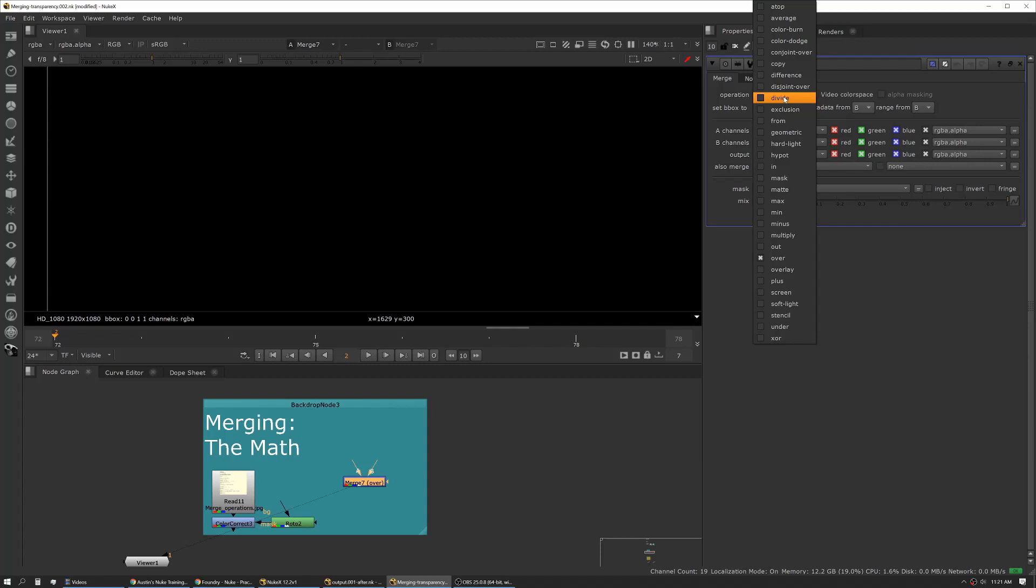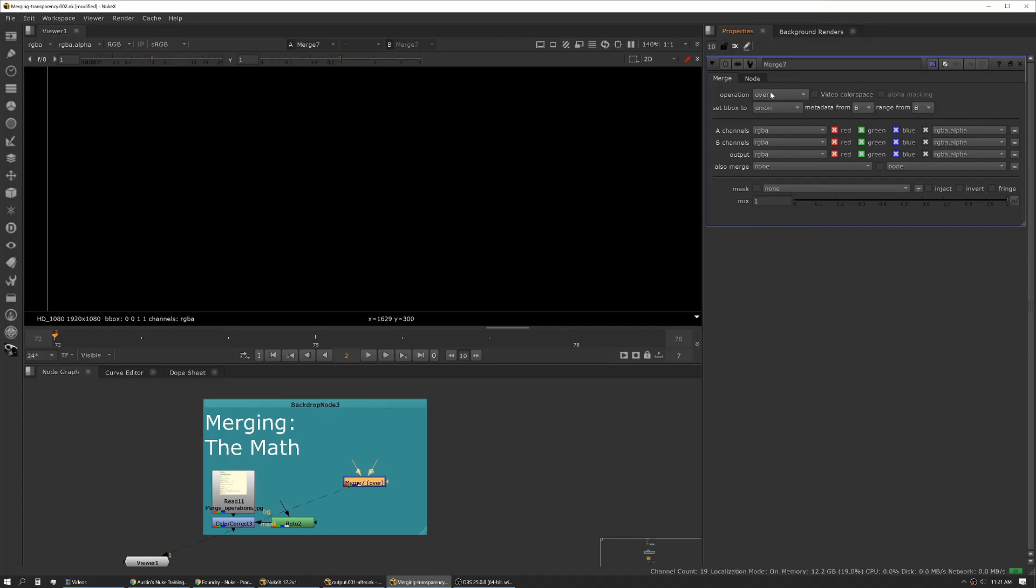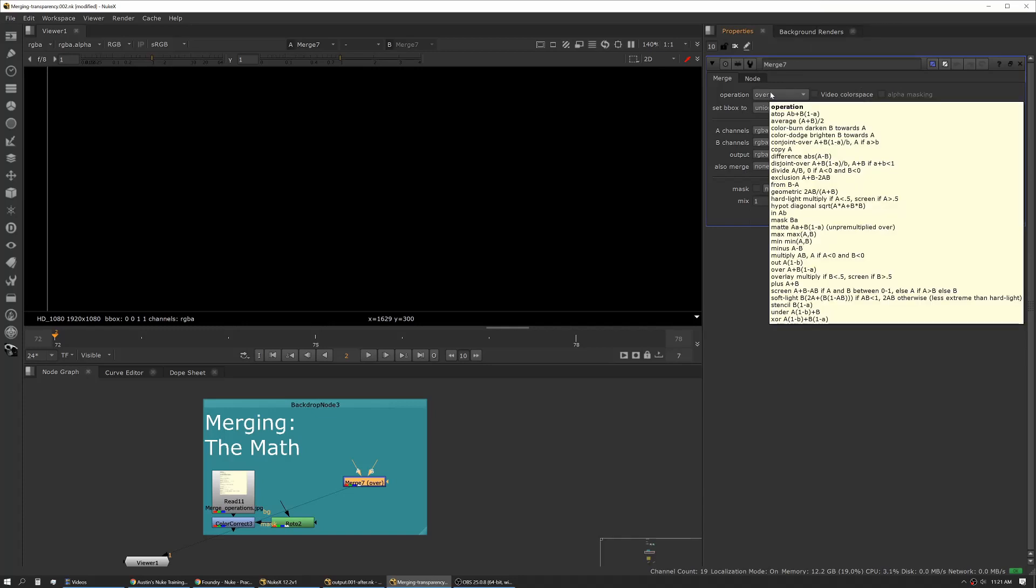You can see we have quite a few options. If you hover over them, the help dialog will show you the actual math that each of these merge operations is using. Familiarize yourself with this. One really important thing to note is some of these are actually the inverse of others, and we'll go over that in just a second.